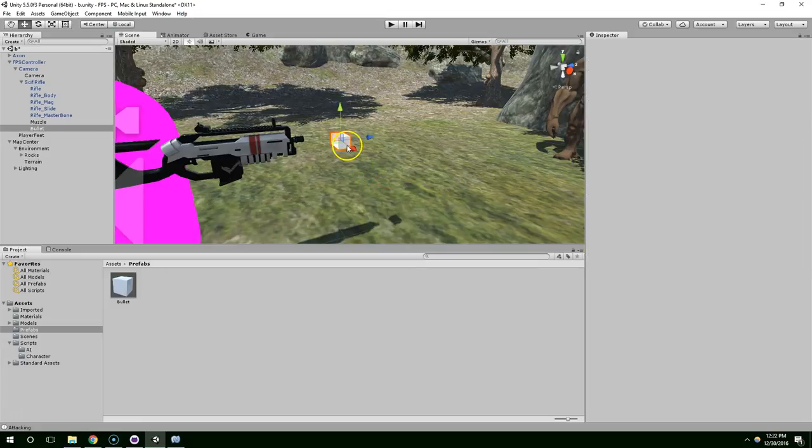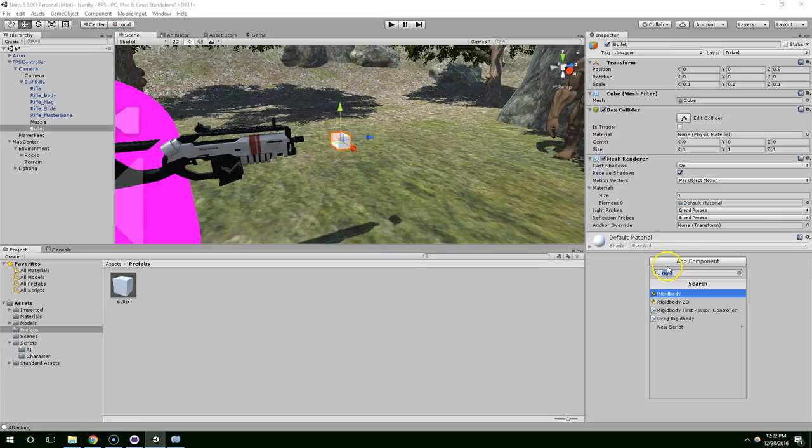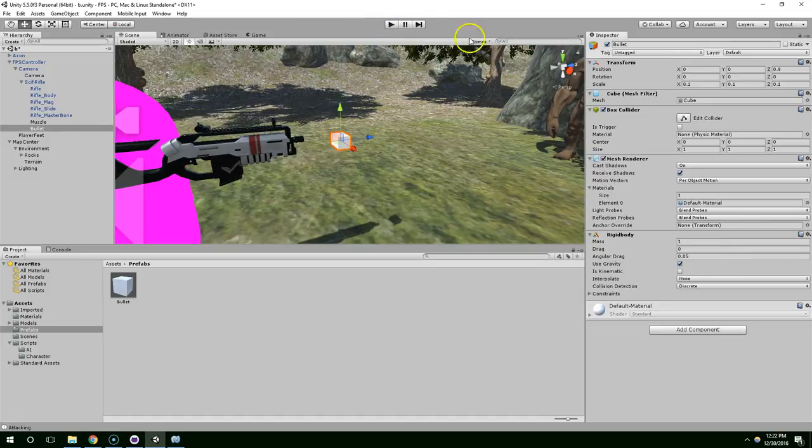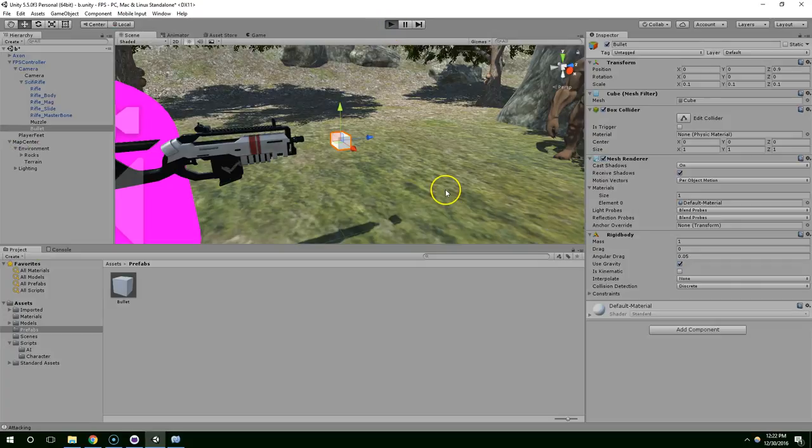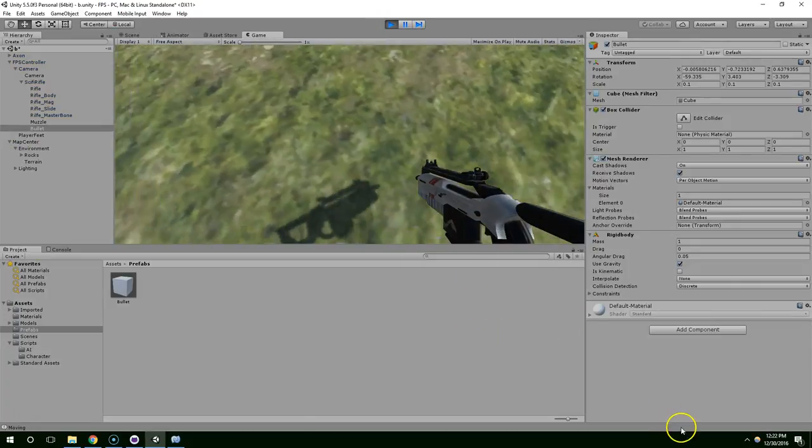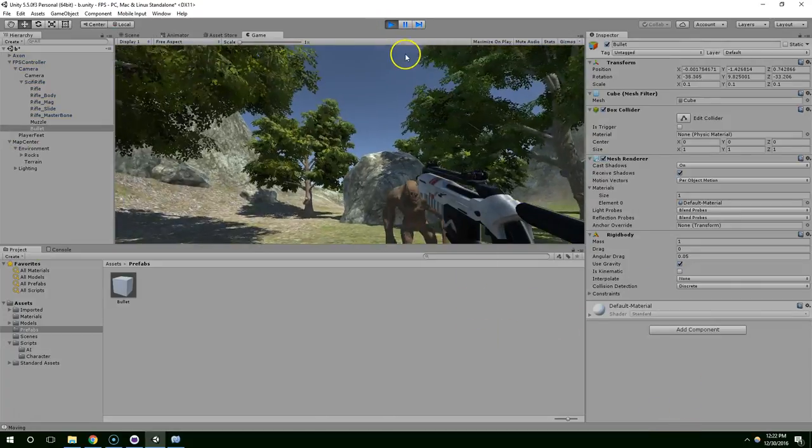So we can delete those. Let's go ahead and add a rigid body to this. And that's going to give it physics properties. So when we hit play, you'll just see it drop to the floor. And it disappeared. That's not what we wanted.